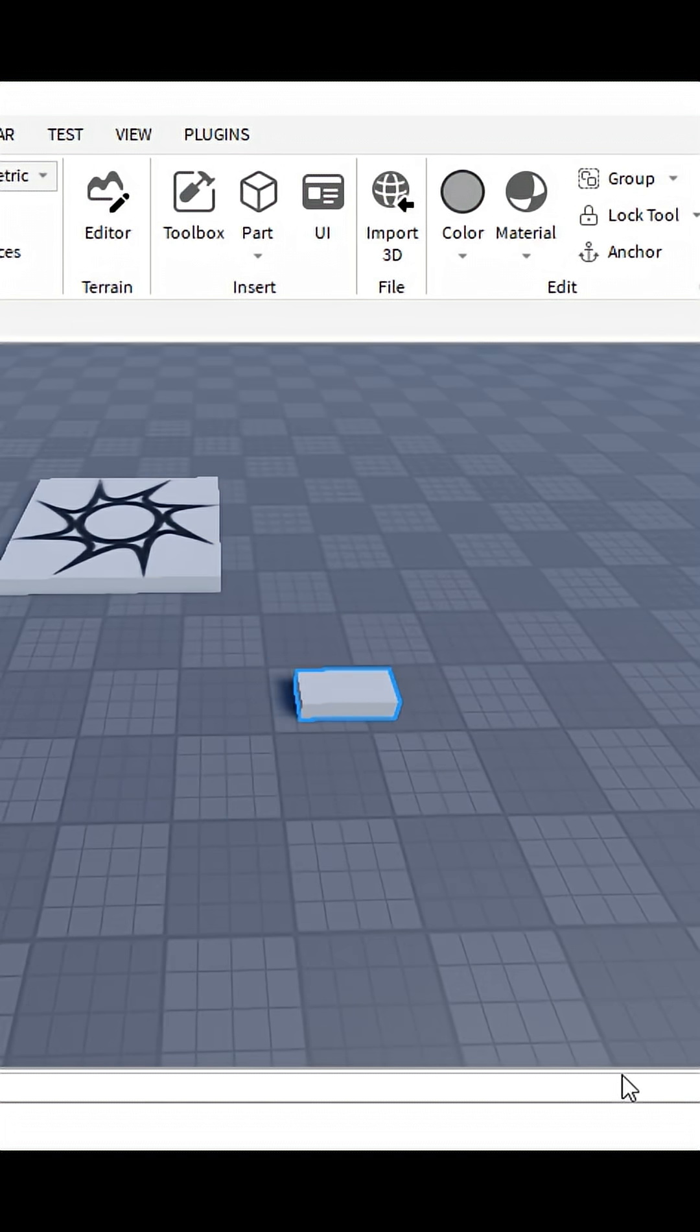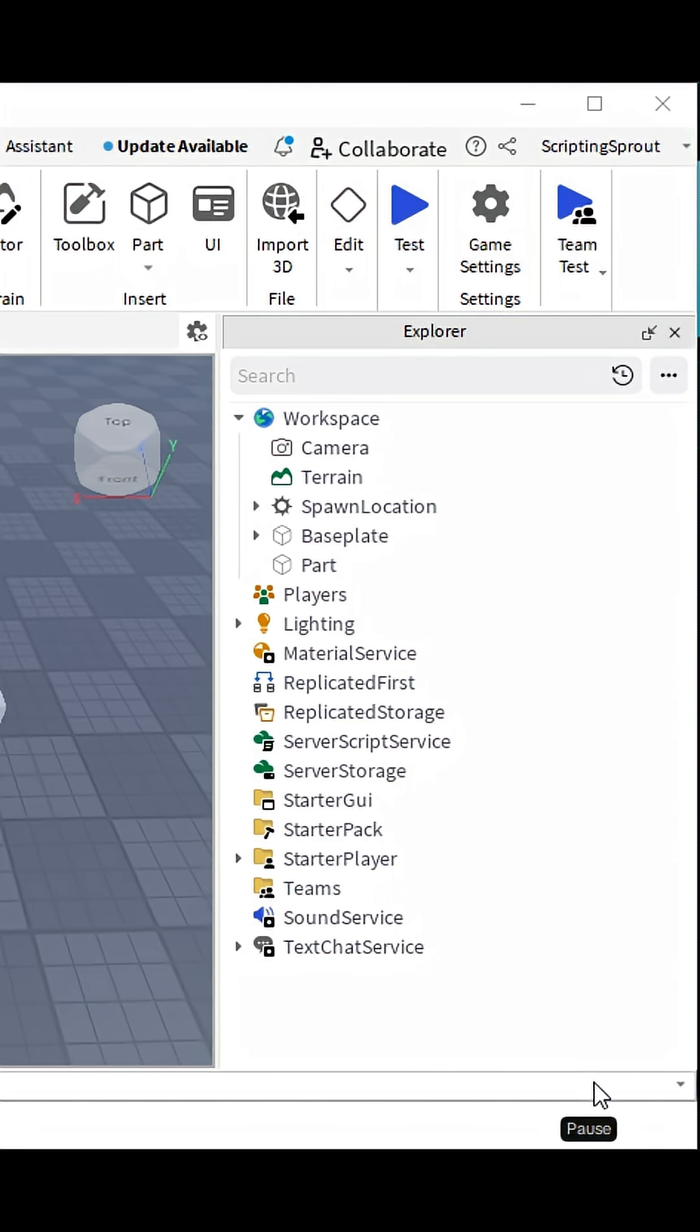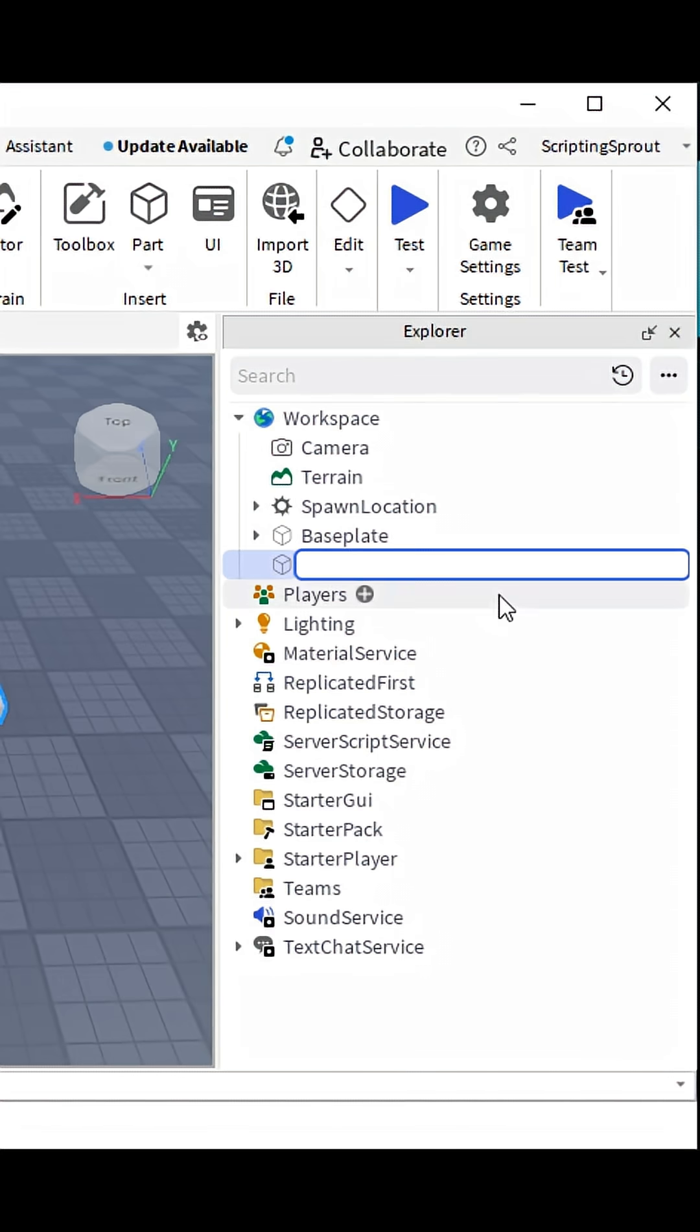Once you have done that, now open the explorer by the view tab. Now you name the part damage brick and insert a script in it.